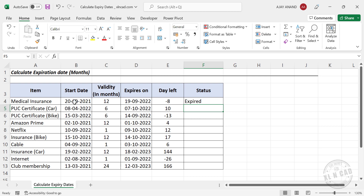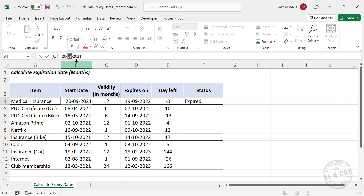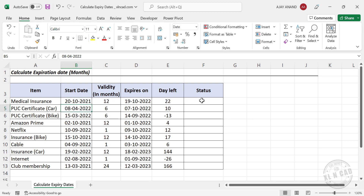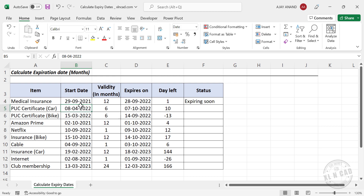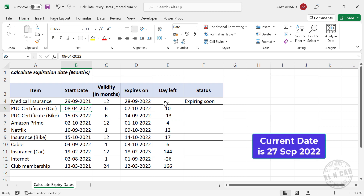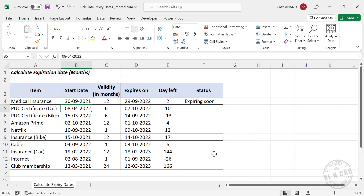Let's test the formula by modifying the purchase date to October — the status shows nothing, meaning there are many days left for renewal. Changing the purchase date to 29th of September 2021 makes the policy expire on 28th of September 2022, leaving only one day for expiry, and the status shows 'Expiring Soon'. We then copy this formula into the cells below.